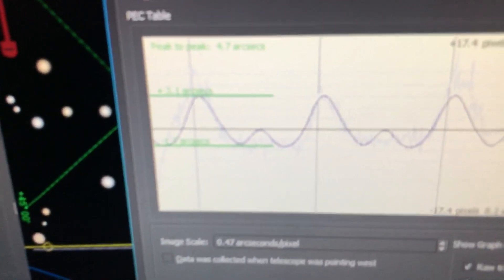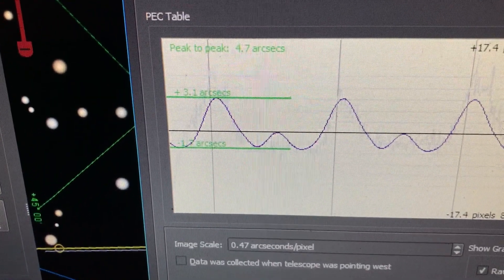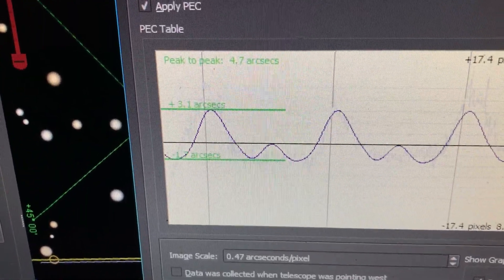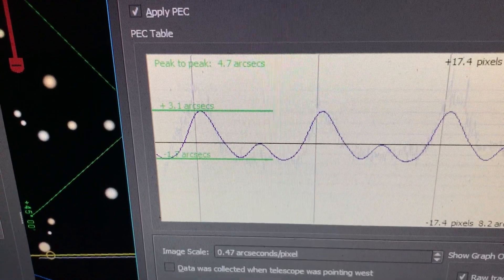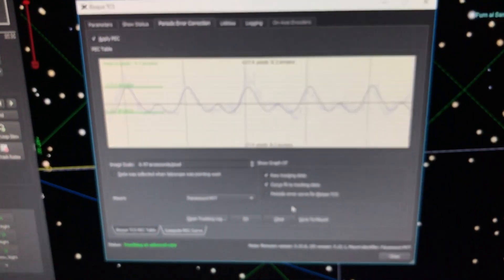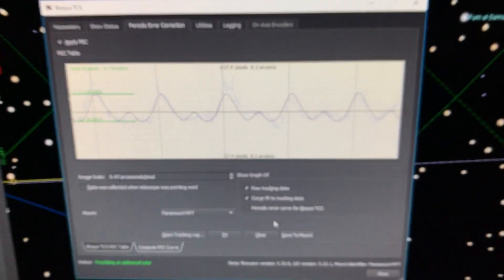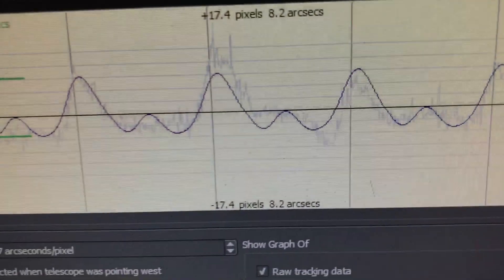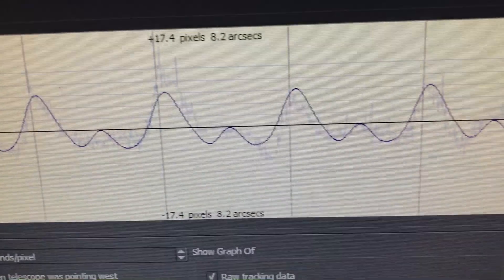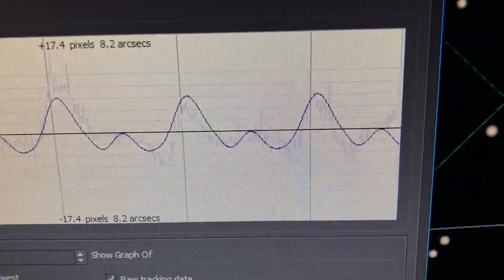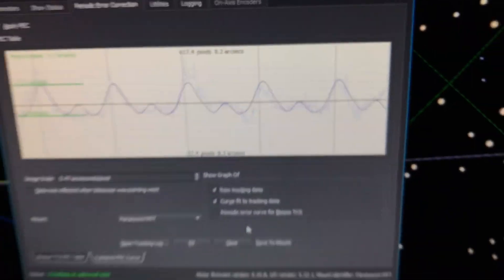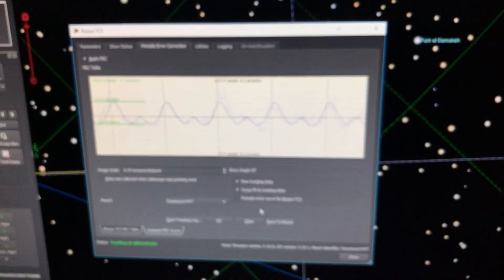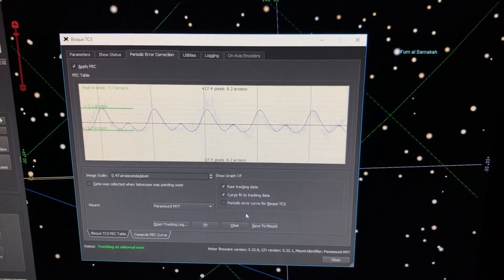It's a plus 3.1 arc seconds minus 1.7 arc seconds, 4.85. And if you look at the data, it's pretty clear data, not a lot of junk going on there.